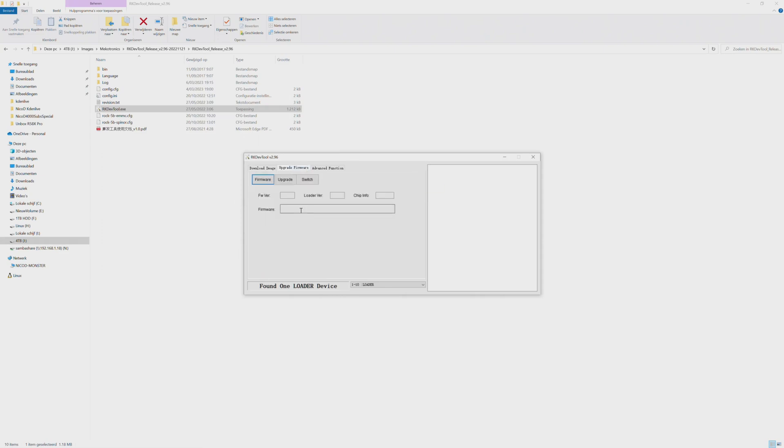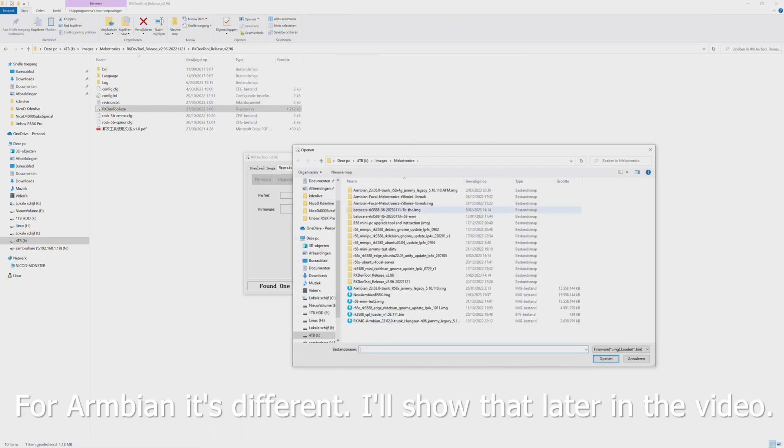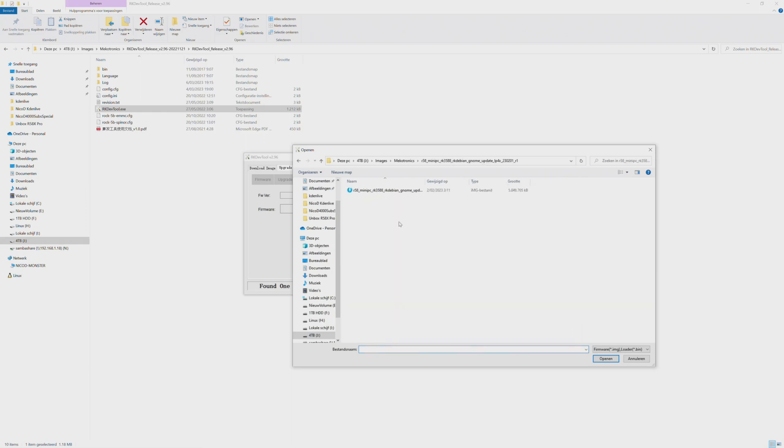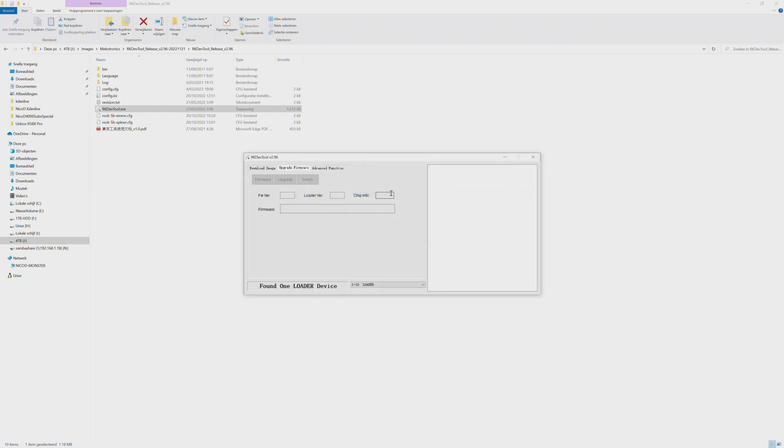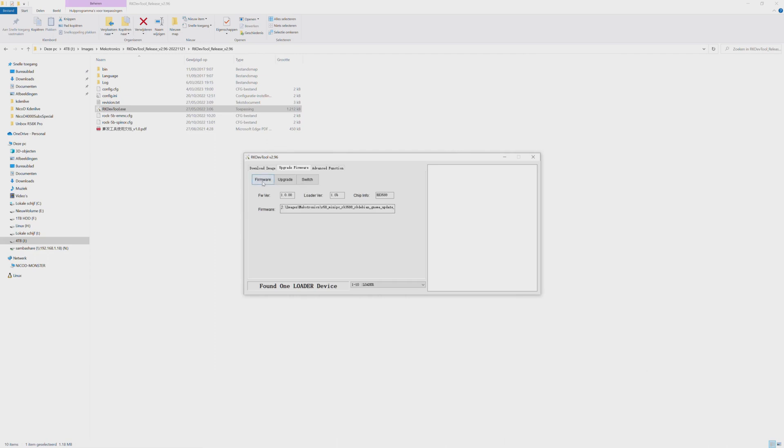For the Microtronix operating systems we go here. We select firmware and we select what we want to install. For example I have got here RK Debian. It has to say found one loader device, that means it is in upgrade mode. I have selected my firmware, now all I do is press upgrade.